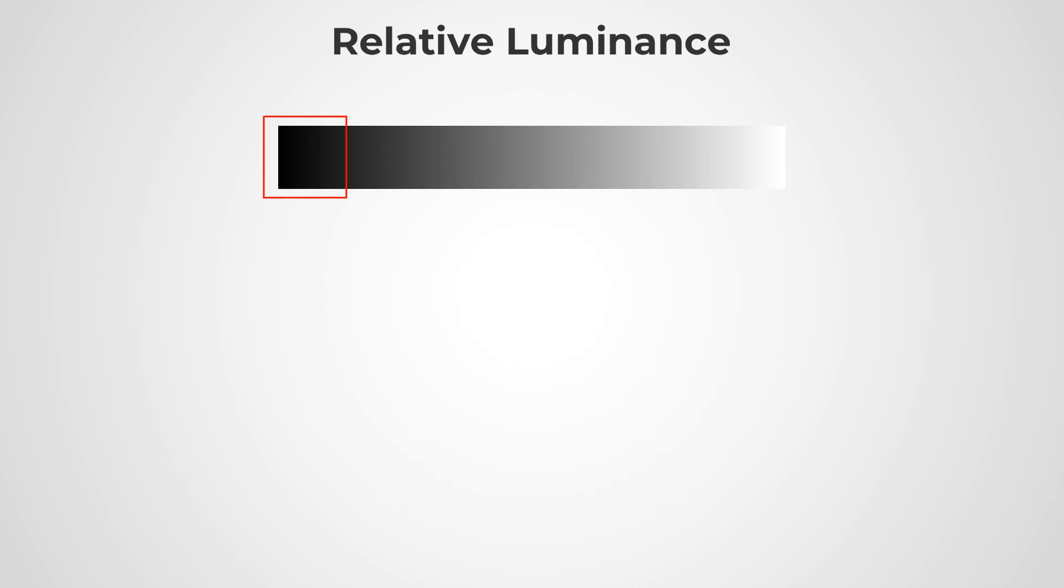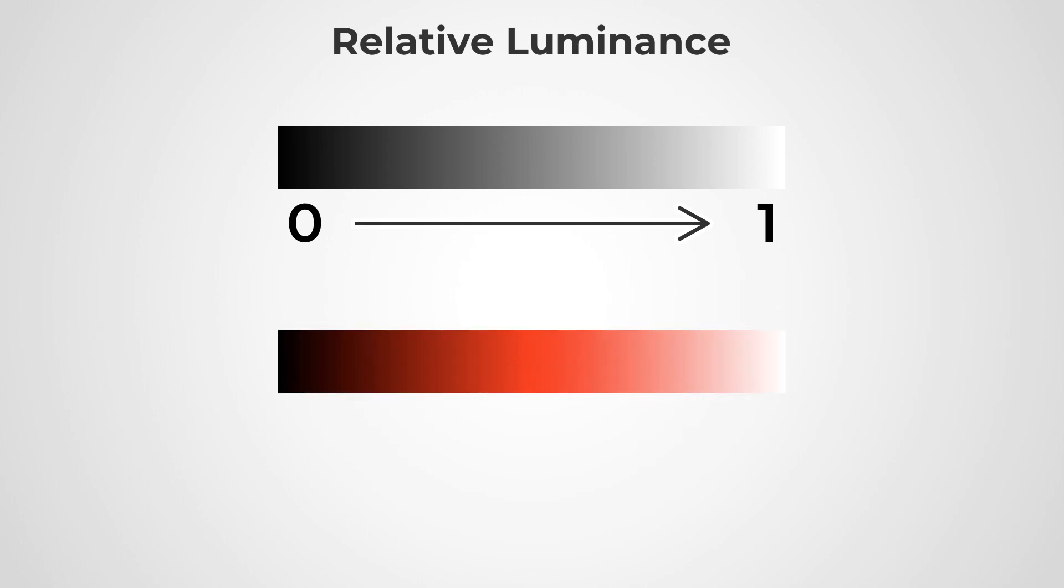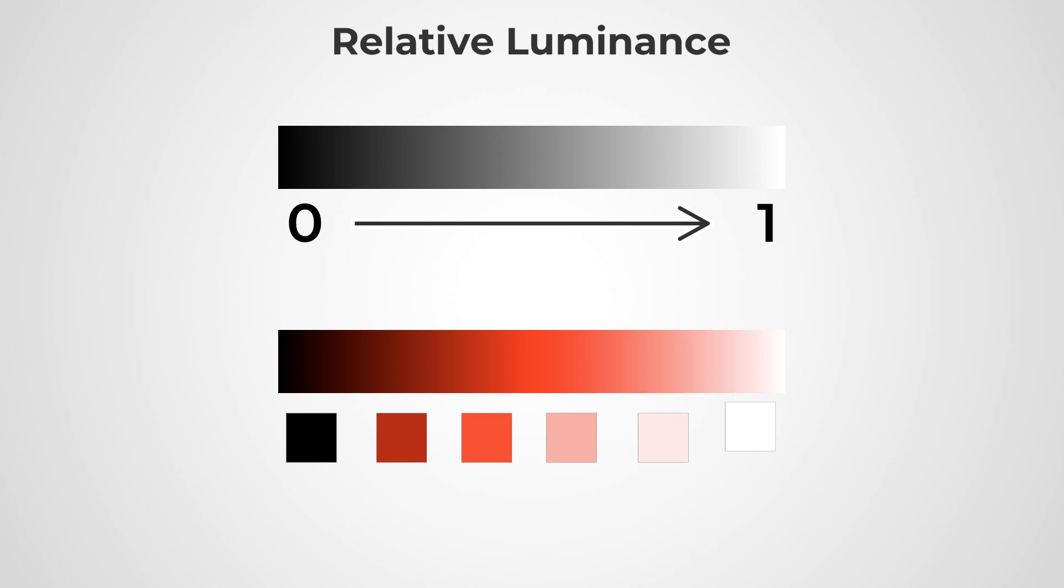So in simple terms, as you can see here, the darkest black which is nothing but the hex code triple zero triple zero has a relative luminance of zero, which goes up to 1 for the brightest white, that is hex code triple F triple F. And this pretty much applies to any color on the color wheel. If we take an example of red and sample out colors from this, the relative luminance values are gonna look something like this, which again starts from 0 and ends at 1.